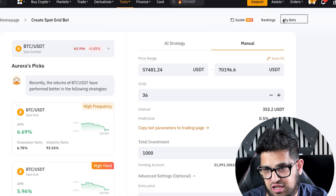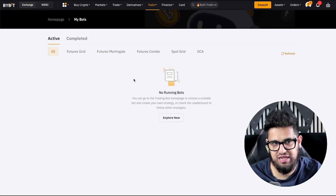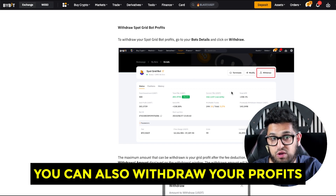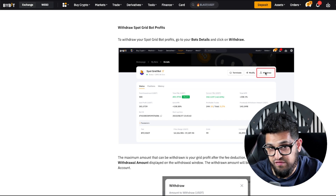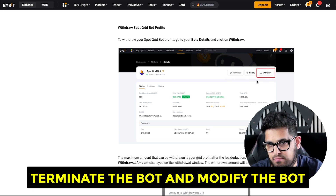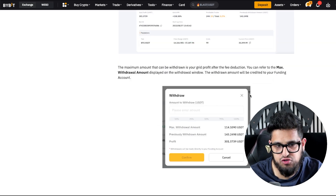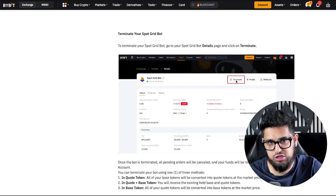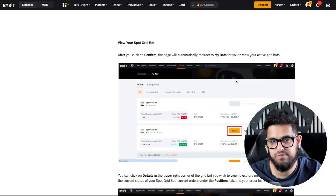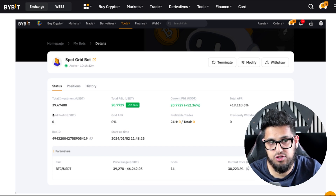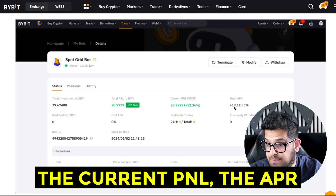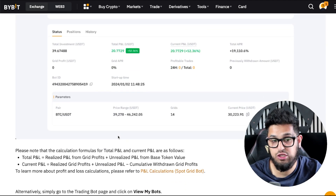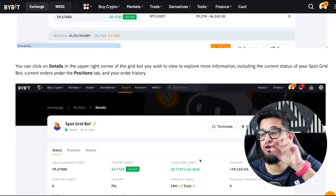At any time you want to manage your bots, just click on My Bots at the top and it will show you your current bots — your running bots and how they're performing. Once you click on one of your bots inside My Bots, you can also withdraw your profits from there. You'll see a Withdraw button at the top — this is also where you can terminate the bot and modify the bot. Press Withdraw, choose how much profit you want to take out, press Confirm, and you're good to go. You can also click Terminate to stop running the bot. When you click into the bot details, you'll see stats: total investment, P&L, current P&L, APR, how many times it profited in the grid, and visuals of how the grids look on the chart.